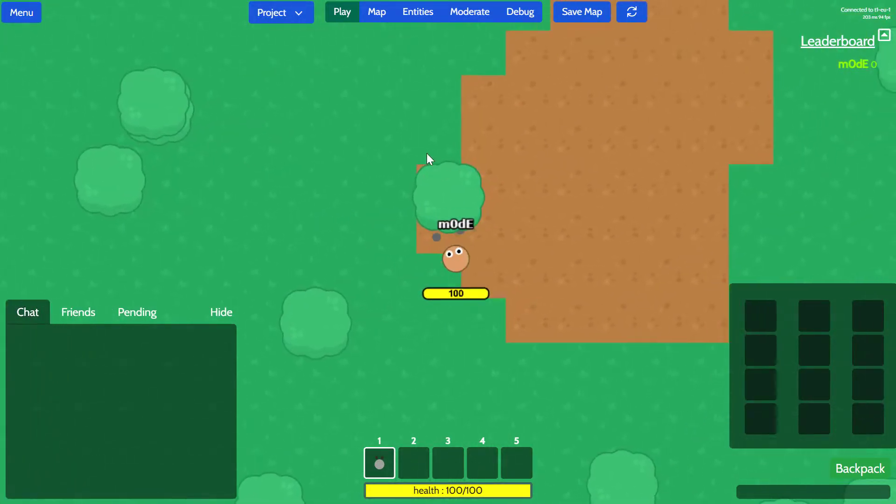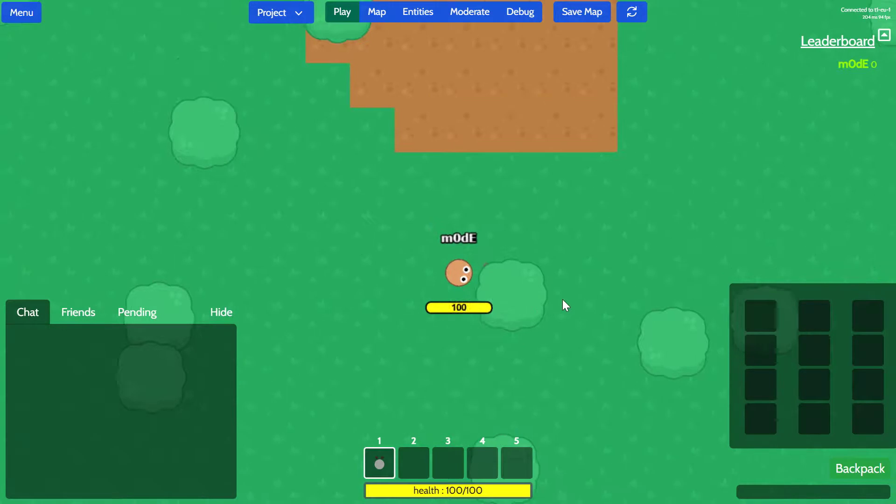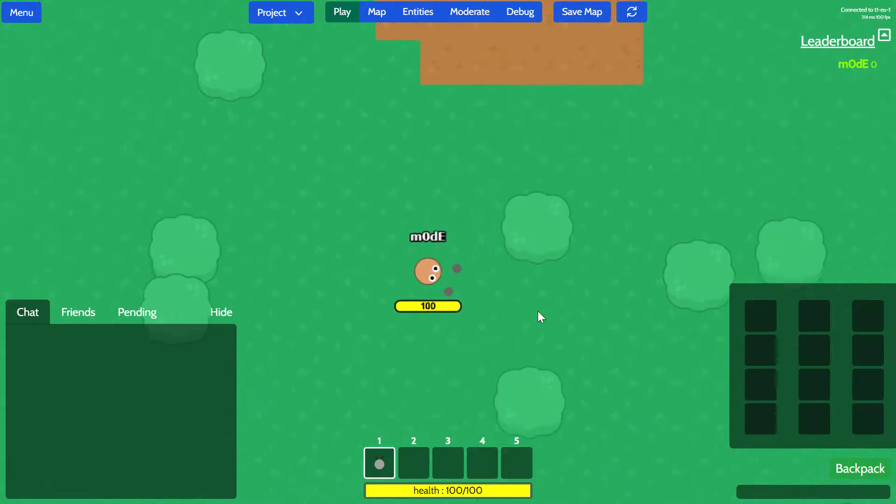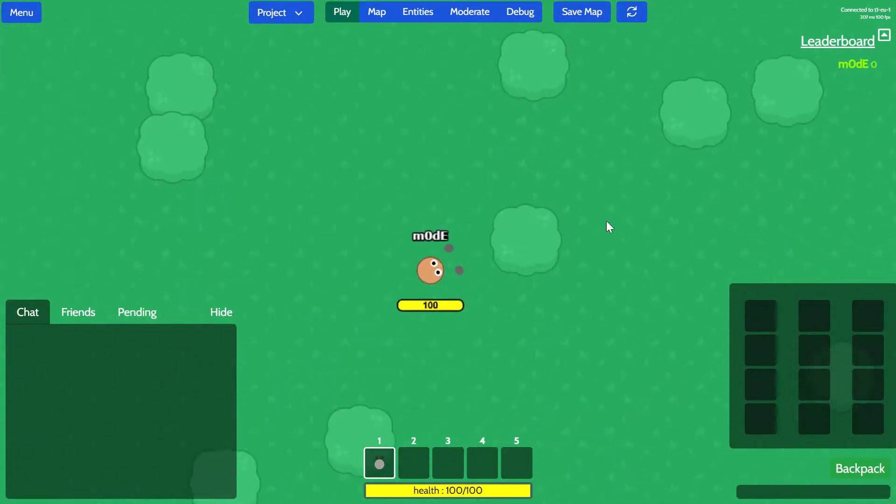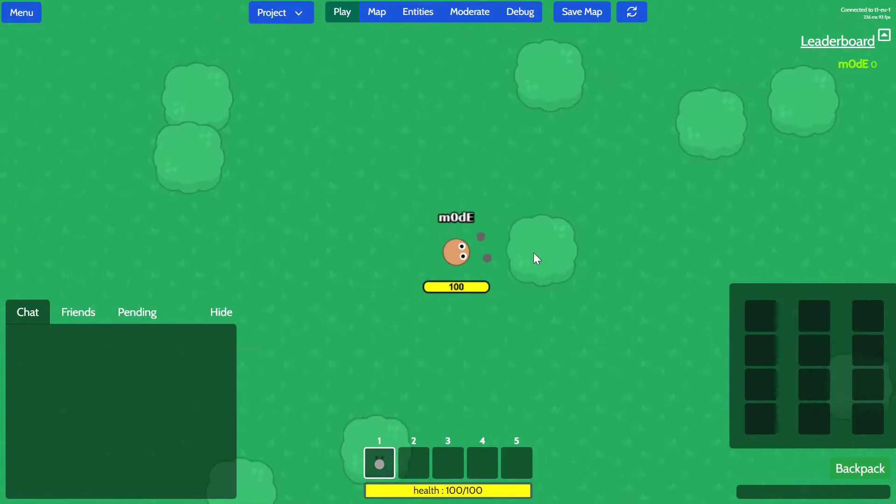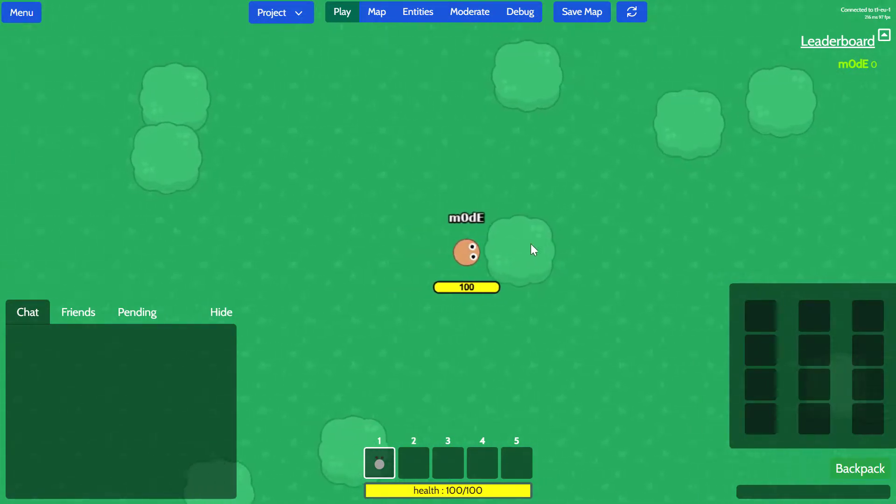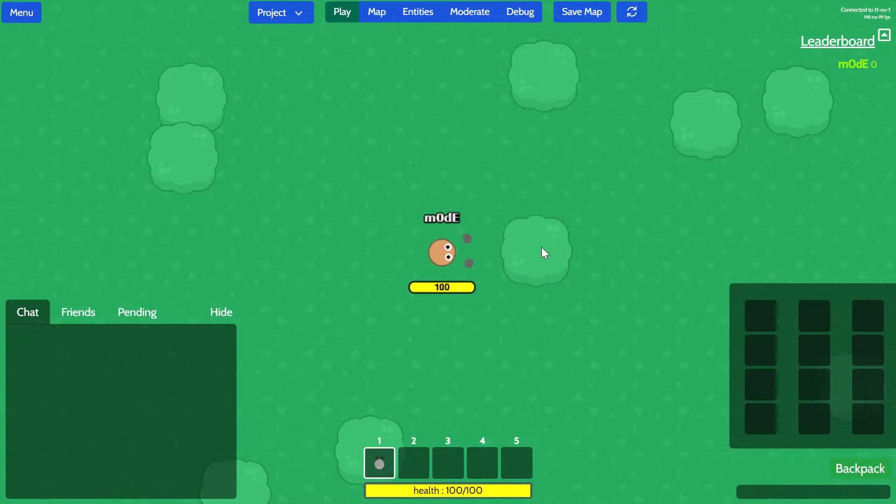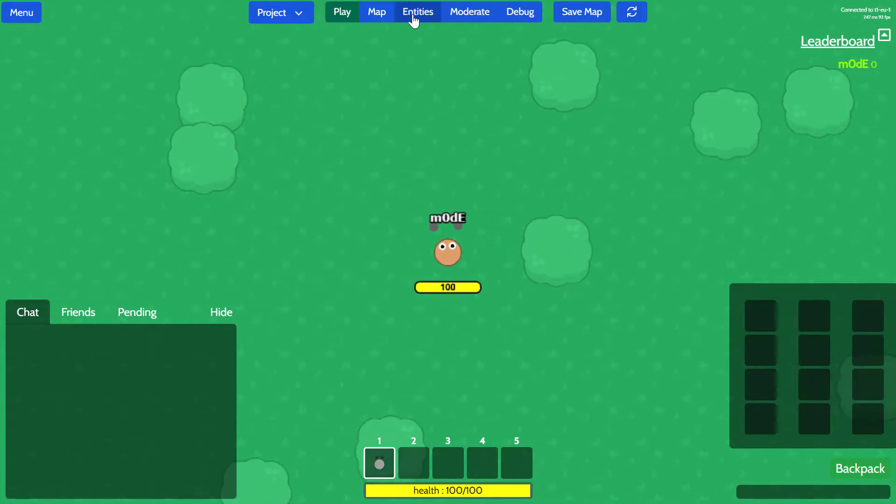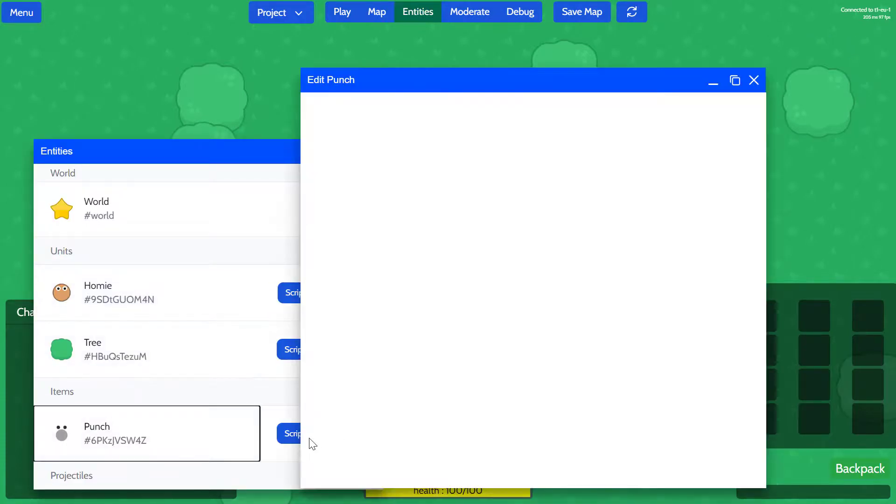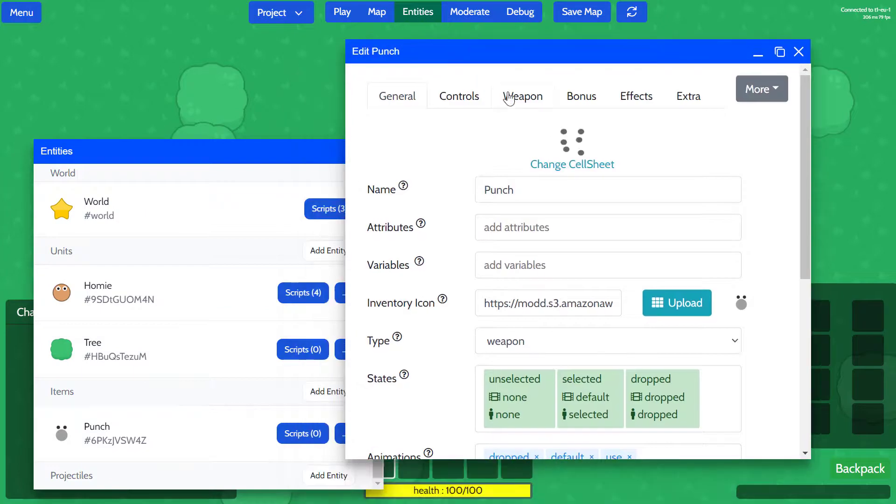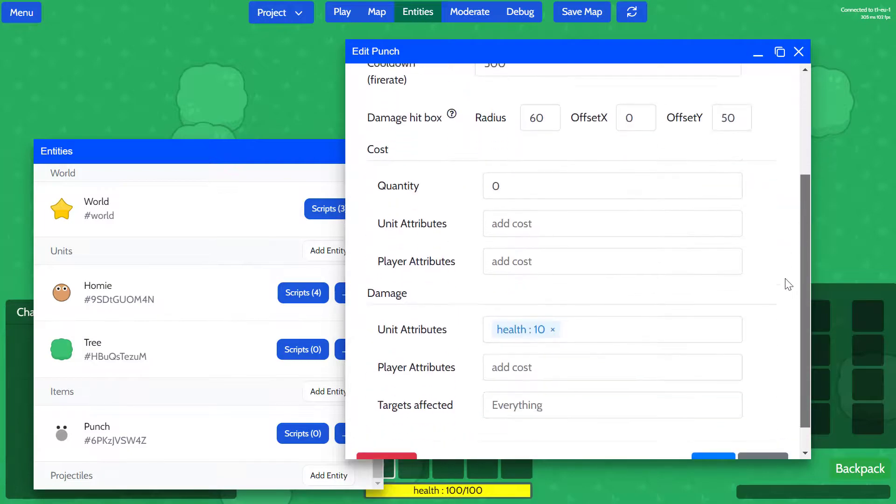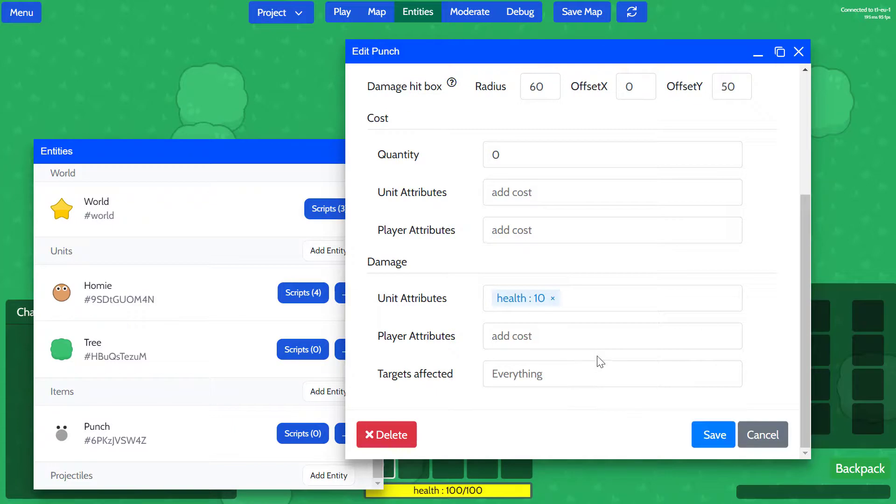This is expected. Now we want to be able to interact with the tree. Right now when I press left click, my fists are moving but it's not doing anything to the tree. I'm going to open the entities and then go to my punch item and make sure that the weapon is able to affect its target, which is tree.